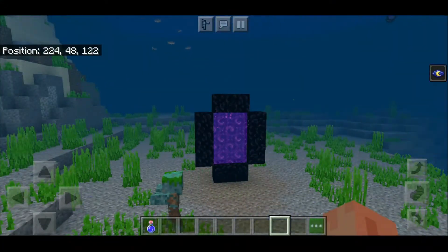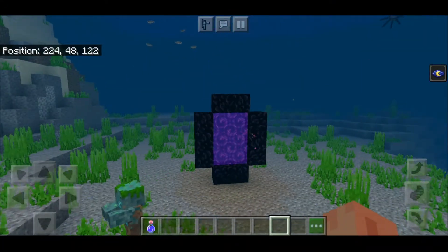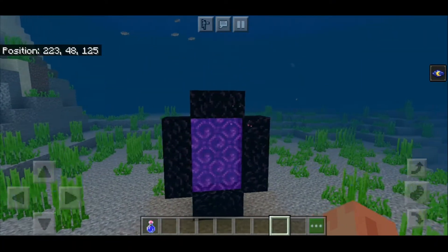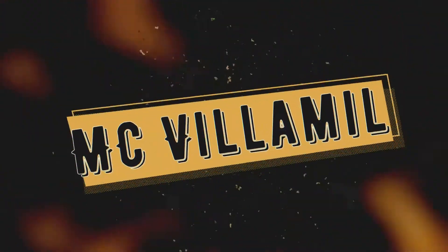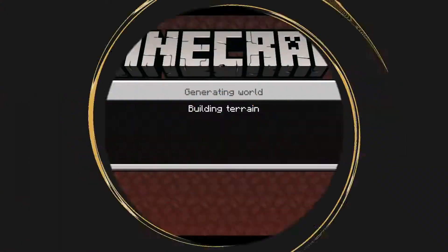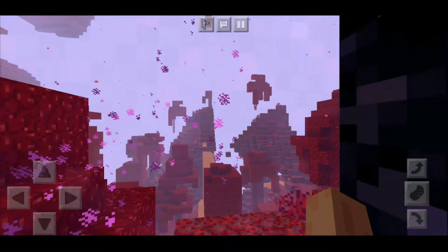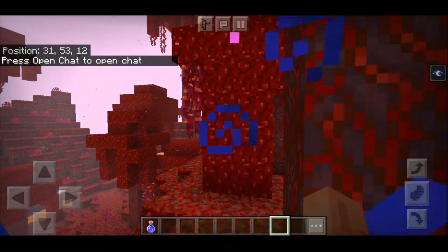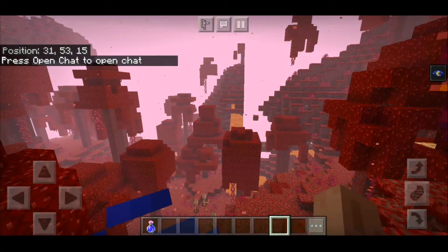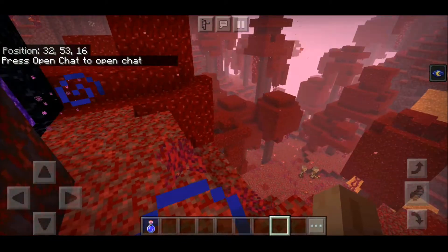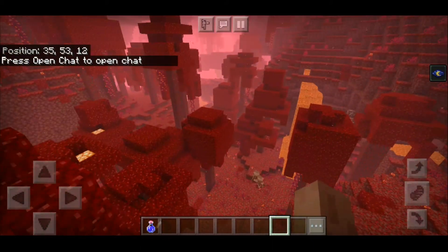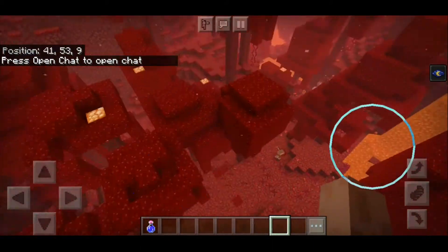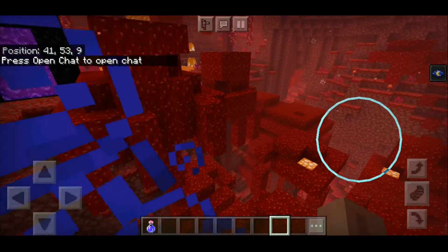Water actually works in the nether — don't believe me? Let's hop in. Here we go, we're in the nether, and normal Minecraft players know that water doesn't work here.